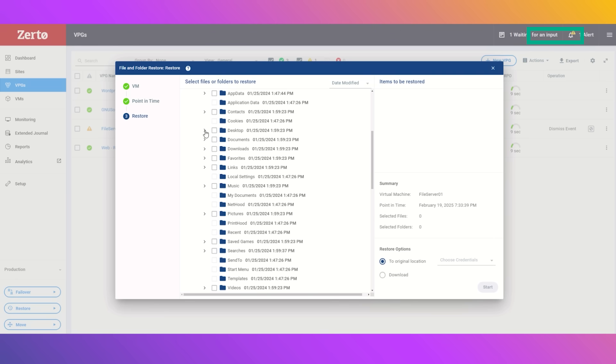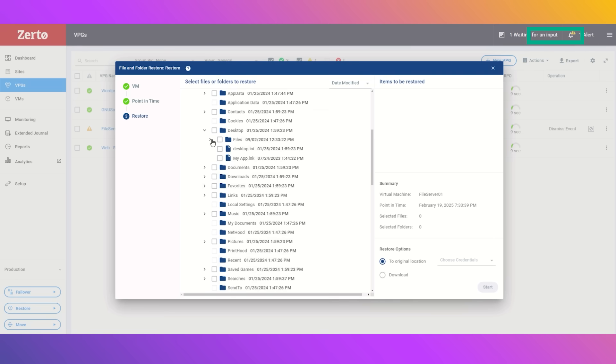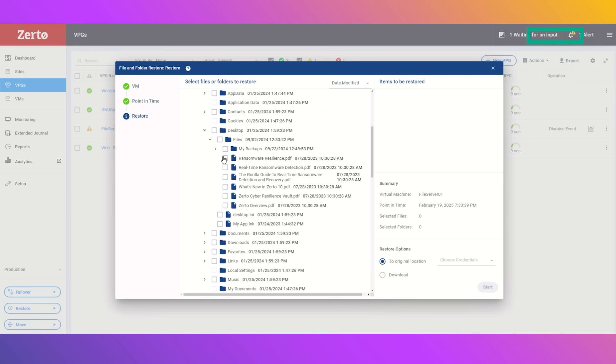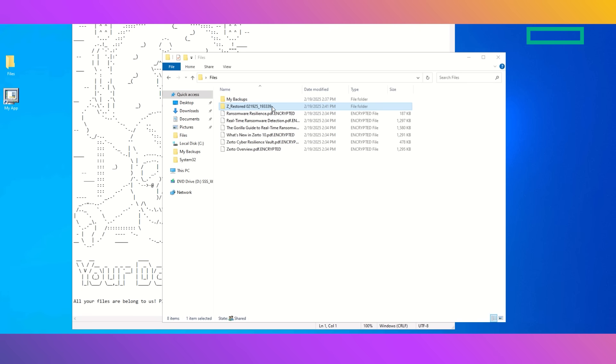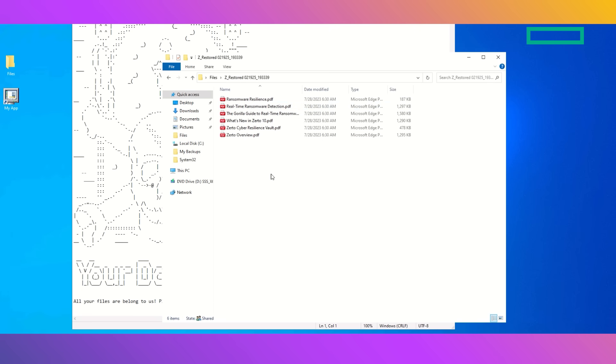Right back on the desktop and right into that files folder where all of our clean files can be found. Let's select them, select the Windows file server to recover to, and click start. So now at this time, the cyber resilience vault is recovering those exact files to that Windows virtual machine, getting you back online and operating without having to pay the ransom whatsoever.